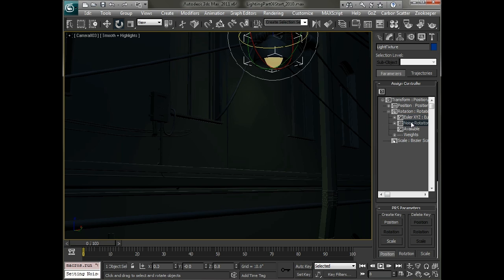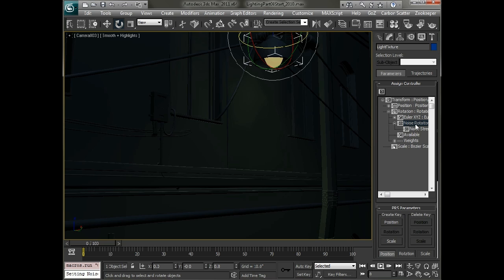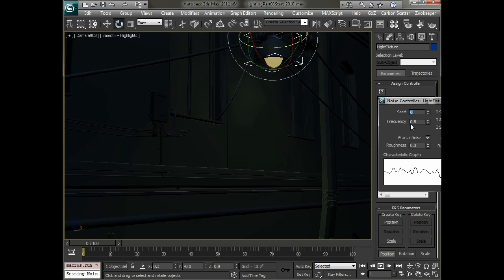What this is going to do is actually create a rotation list controller and our original controller will be there to save the position and then it's going to add a noise rotation on top of that in order to adjust the rotation. If we double click on this controller we'll get to edit its values.